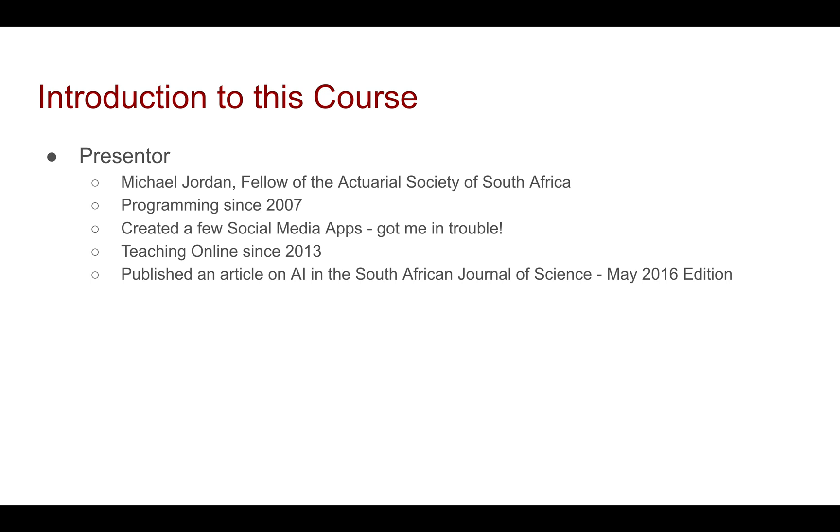So that's a little bit about me. When we come to this course, let's go through some of the videos that we will have. The first video is on installing R and getting set up with packages.